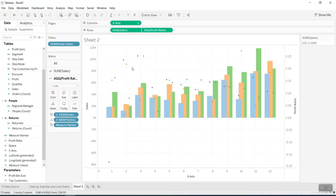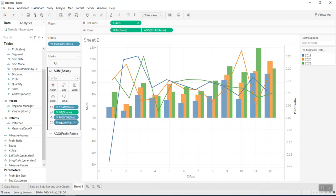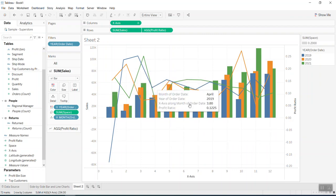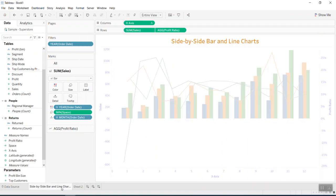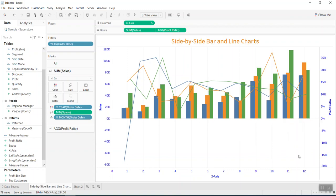After applying the dual axis, the profitability may appear as dots because the measure is mapped to color. Bring it out of color and it becomes a proper line. Now you have three-year sales and three-year profitability together. To make it look attractive, go to format, add a title, apply some formatting, and you're done. I hope this helps — don't forget to support me on my YouTube channel Tableau Tiptops. Thanks and have a great day!